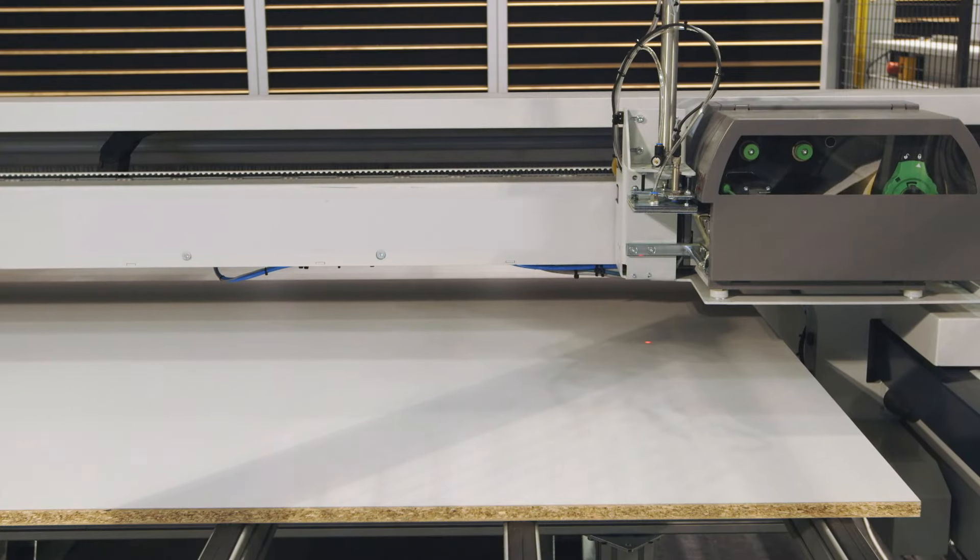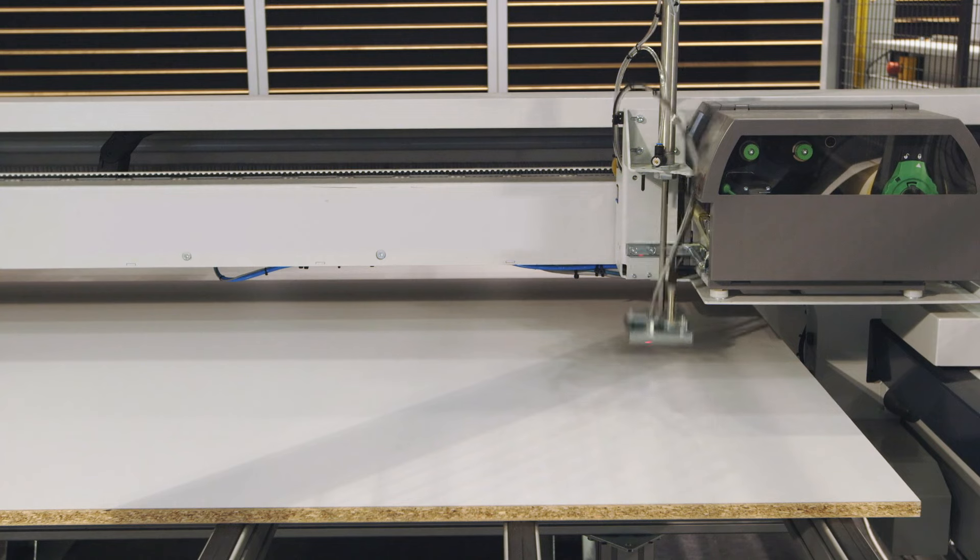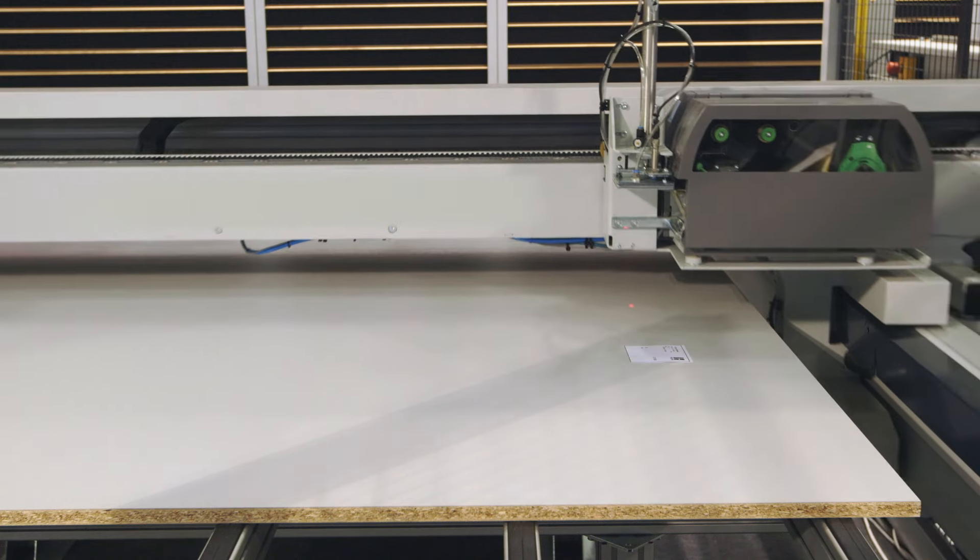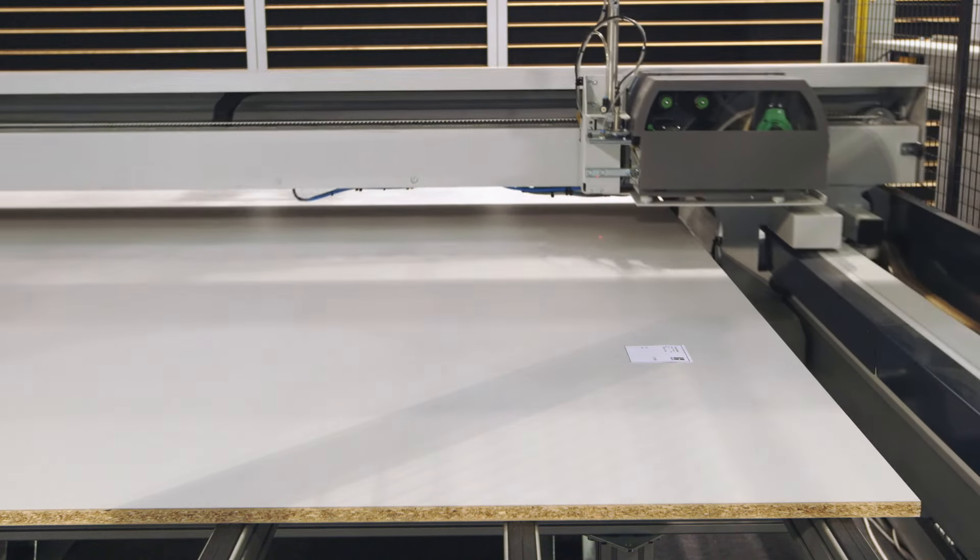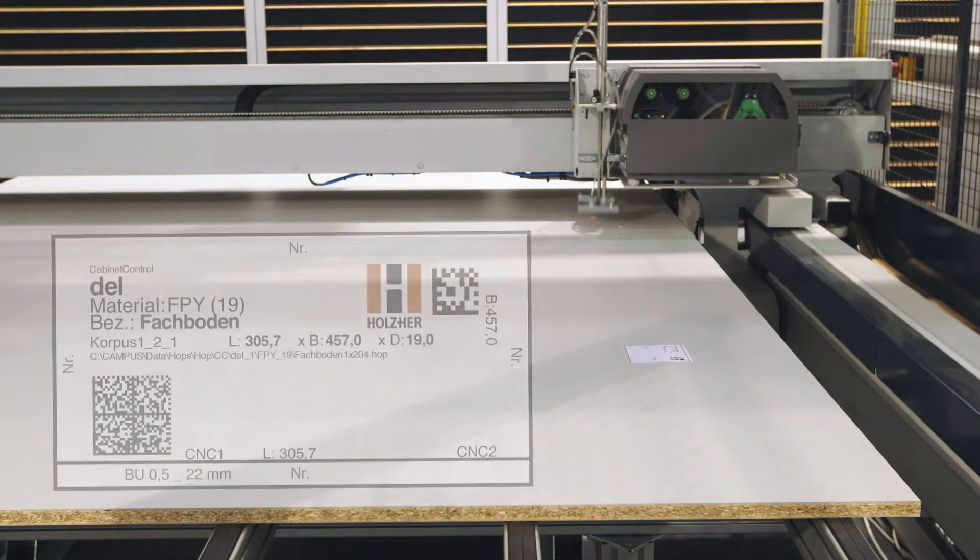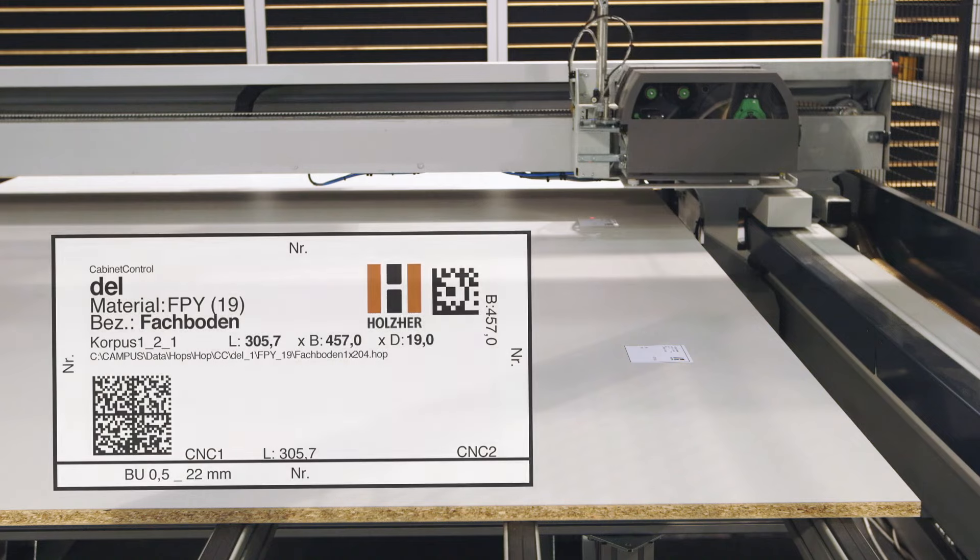The fully automatic labeling station glues stickers to the work pieces, guaranteeing efficient production and quick processing times.